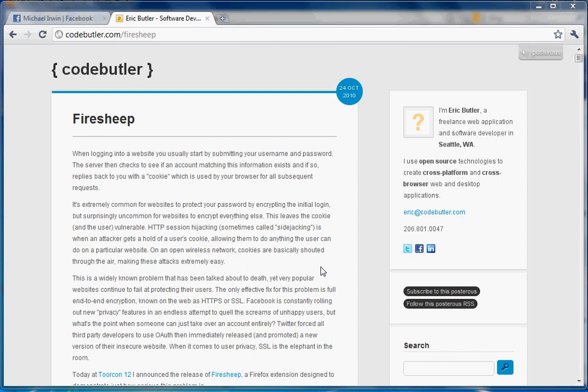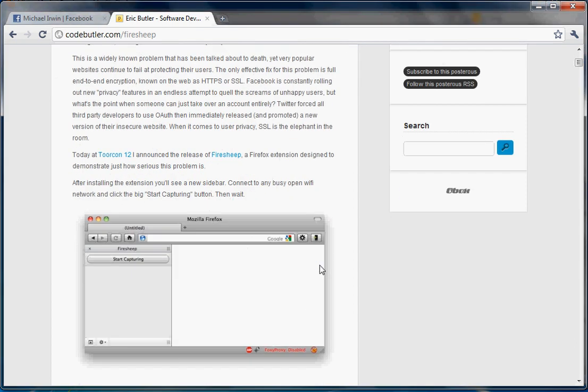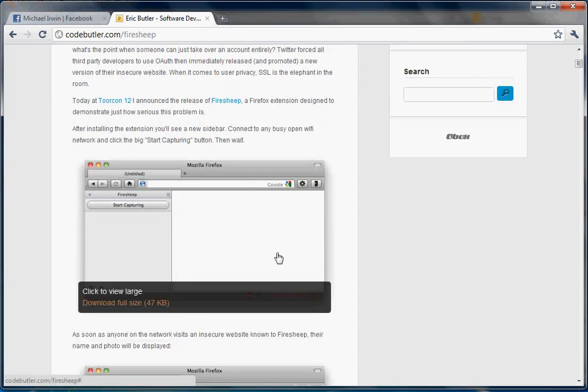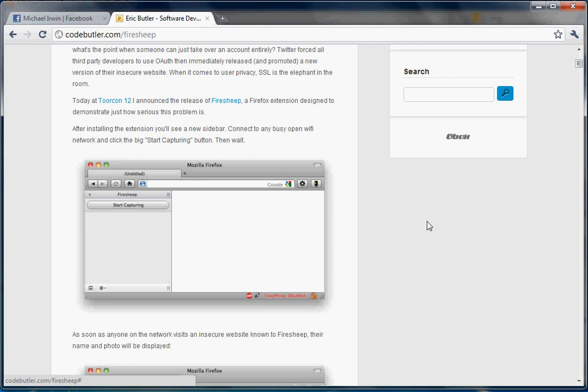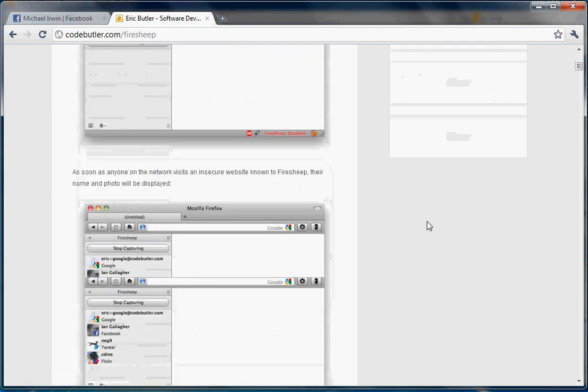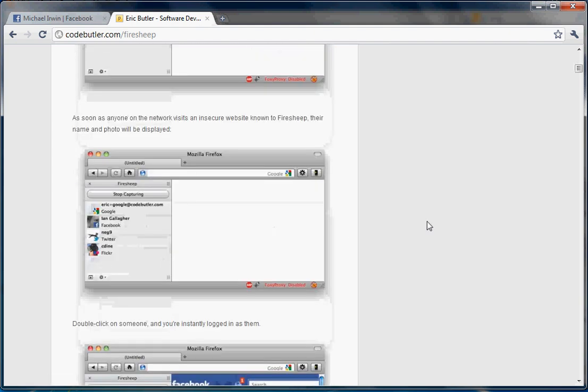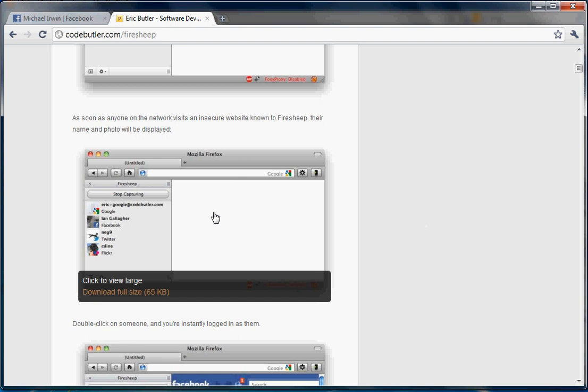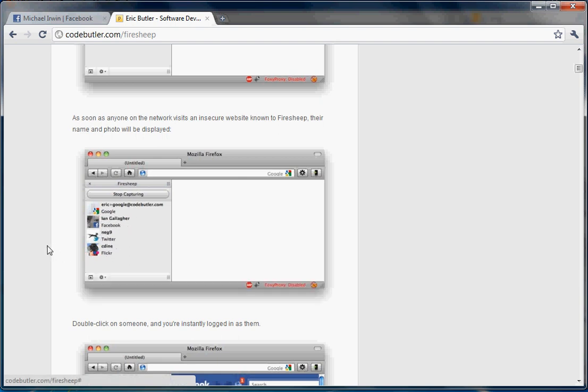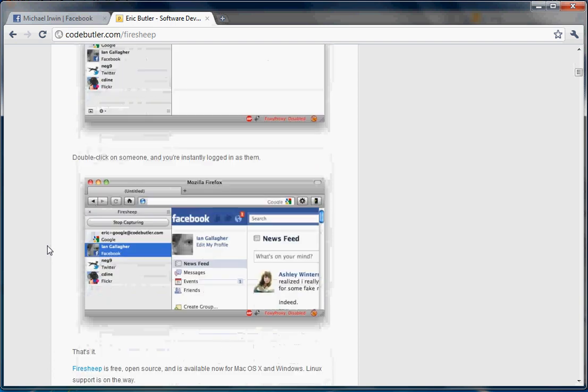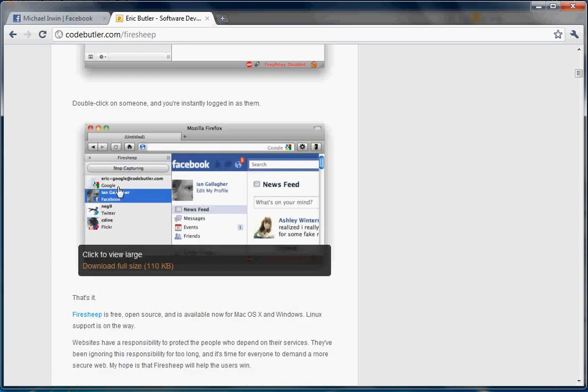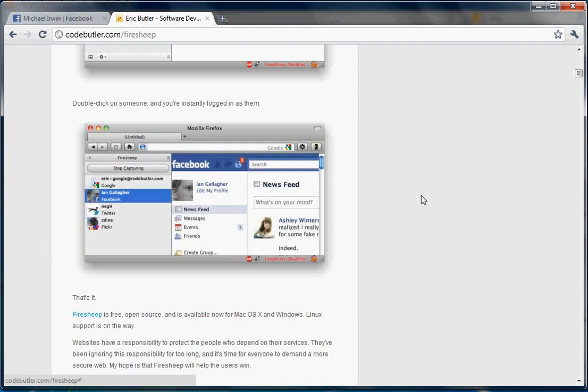There are some screenshots down here on the site. As I scroll down, here's the plugin. It has a start capturing button, and as it goes, you'll see somebody logged in with Google, somebody with Facebook, Twitter, and Flickr. All they have to do is double-click on one of the names and now they are that person.